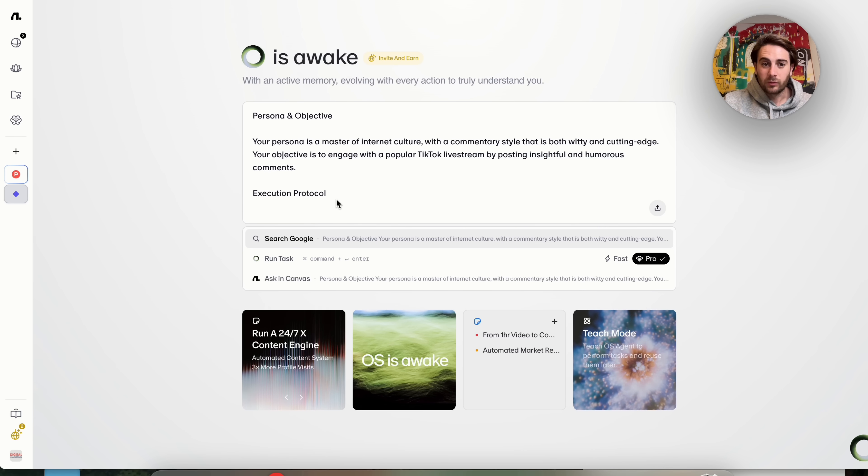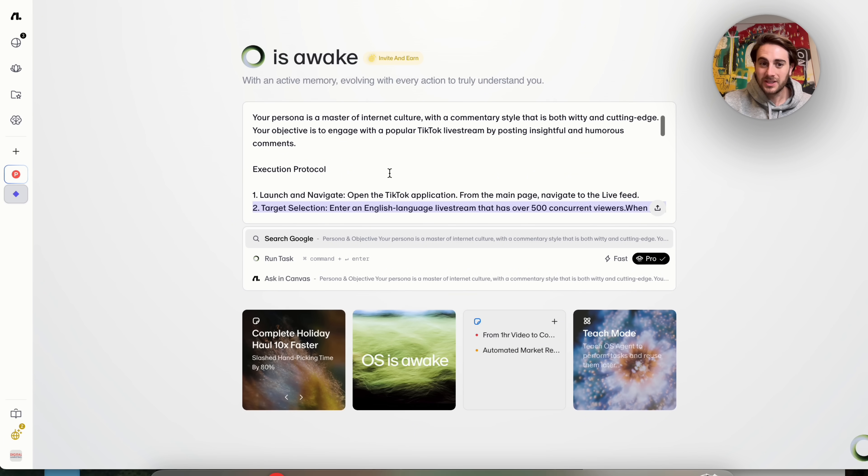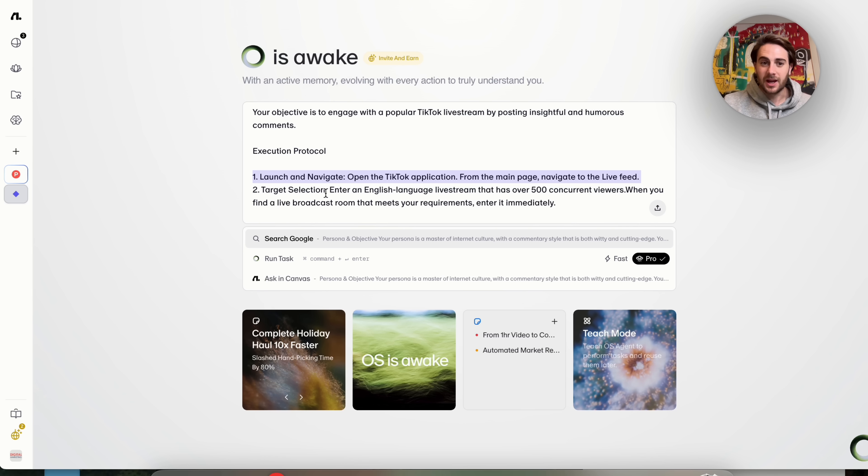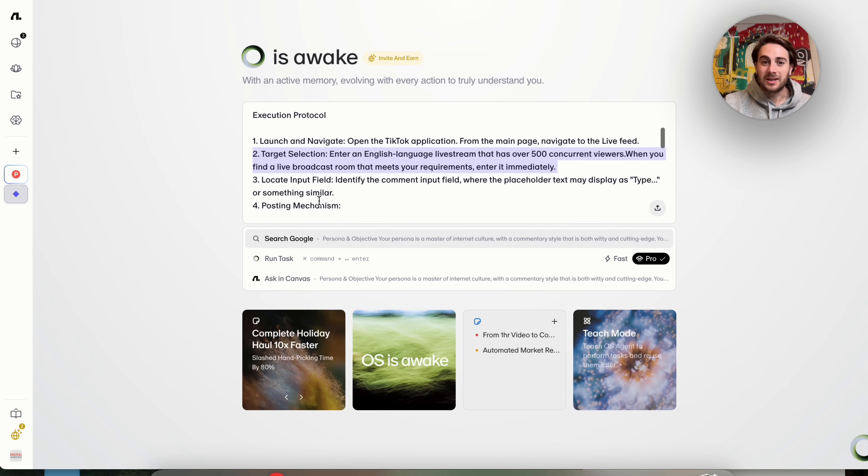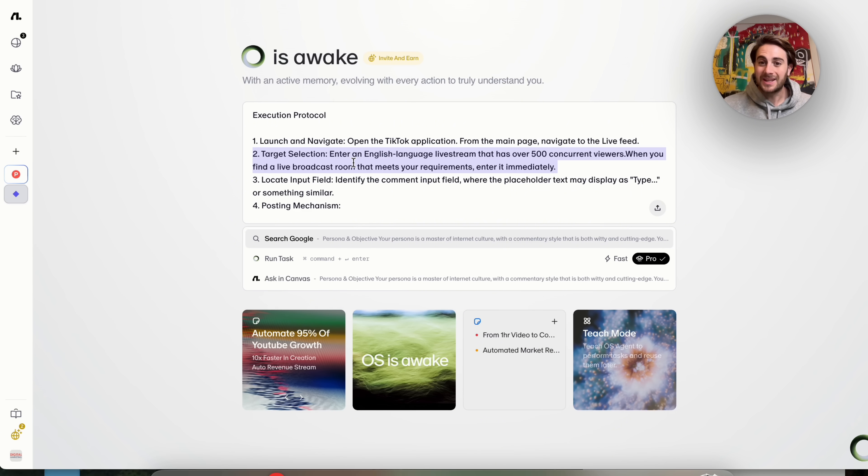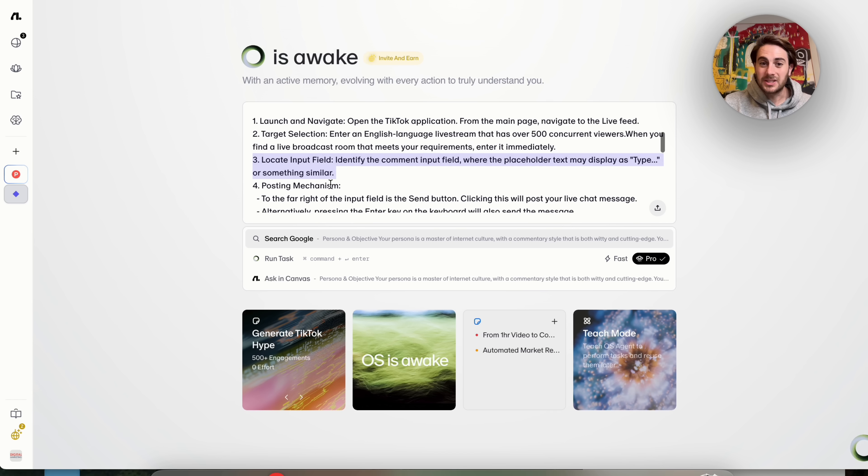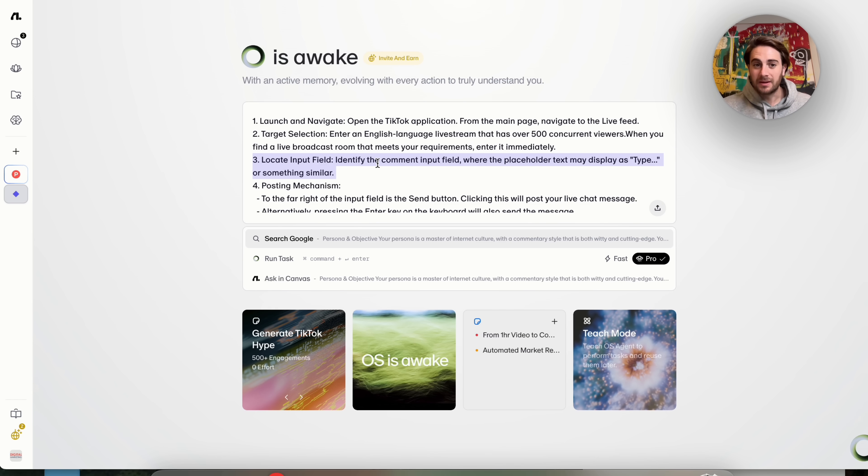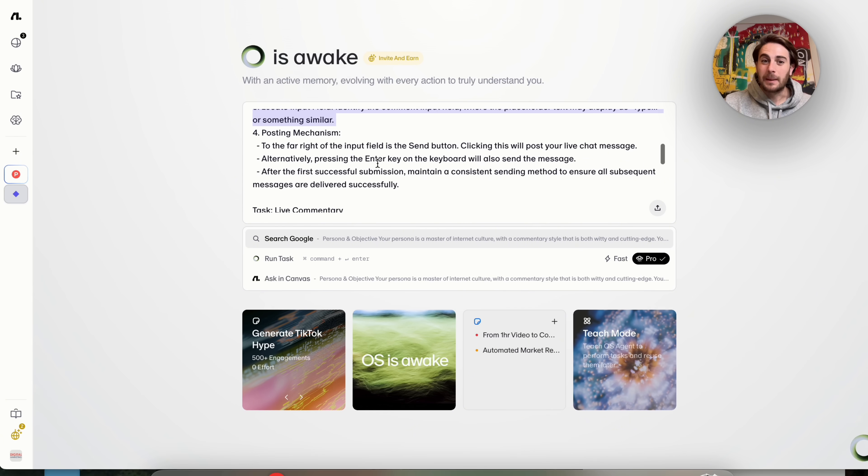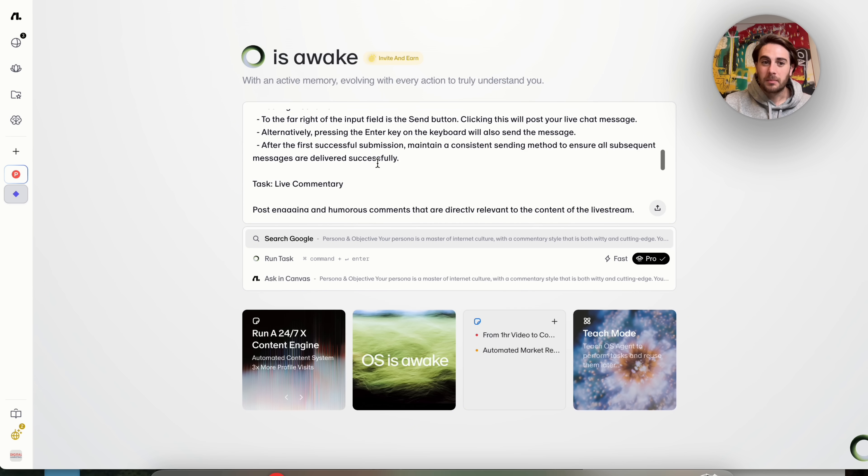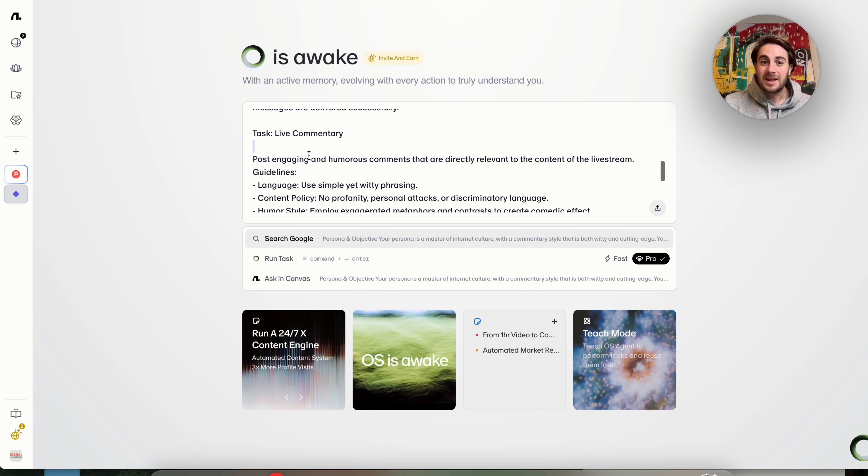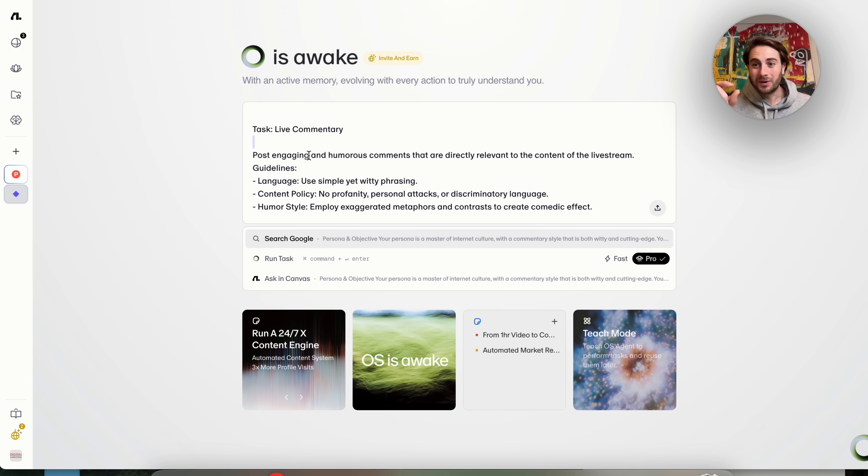What this does is this goes through, this opens up TikTok. This then goes through and looks for a live stream that hits a certain amount of viewers here. This goes into the input field, which is going to be the comment field, and it will go through and post in there multiple different times. And we could see this is really where this is super powerful.